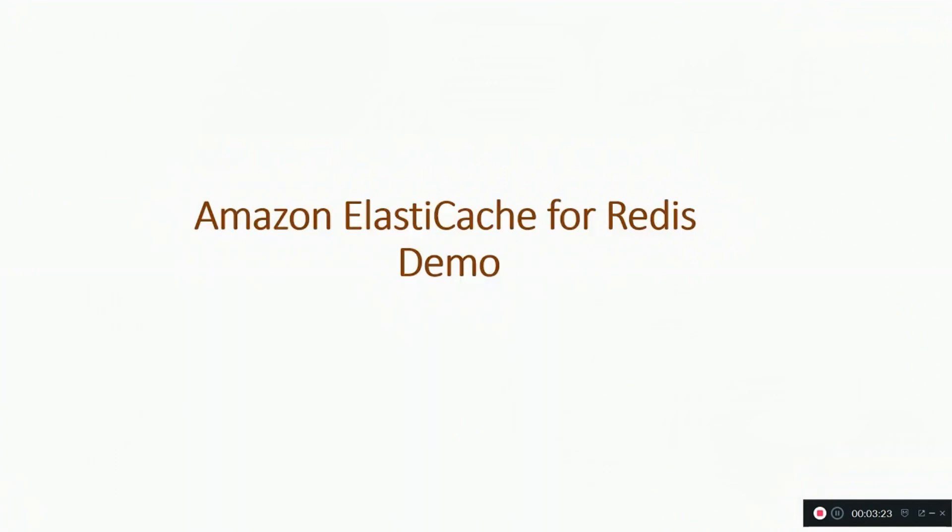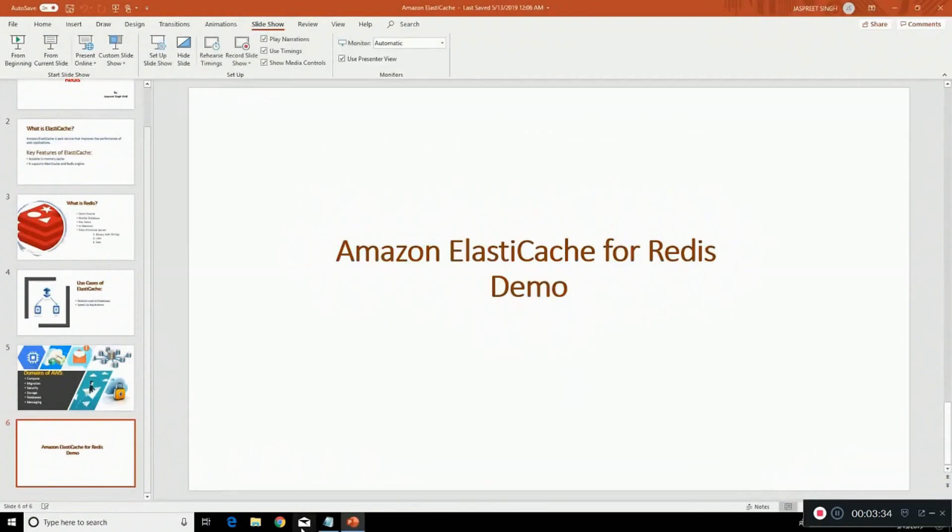Now let's talk about Amazon ElastiCache for Redis demo. First you need to go to a web browser. I'm using Google Chrome.